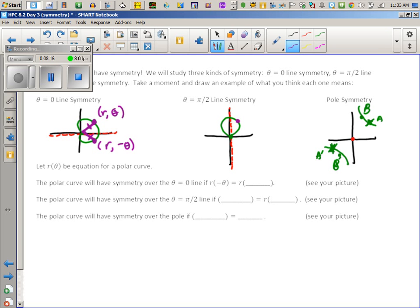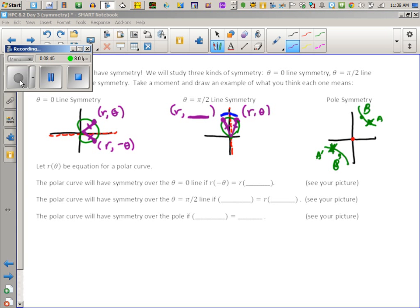Now draw a point in quadrant one — don't draw it right at 45 degrees. This is the point R at theta. The symmetry partner is obviously over on the left; they obviously have the same R. But what goes in for theta? After much thinking, we decided this should be called pi minus theta, because we're not going to use degrees.